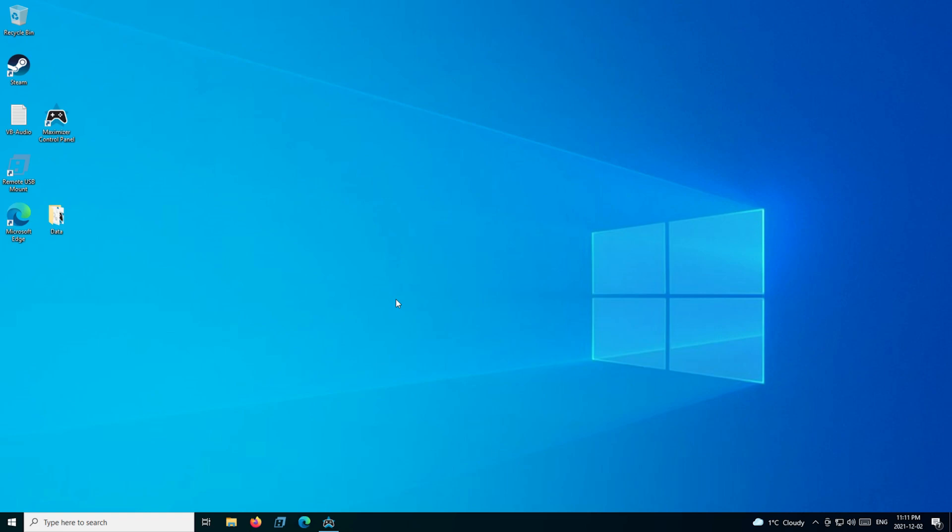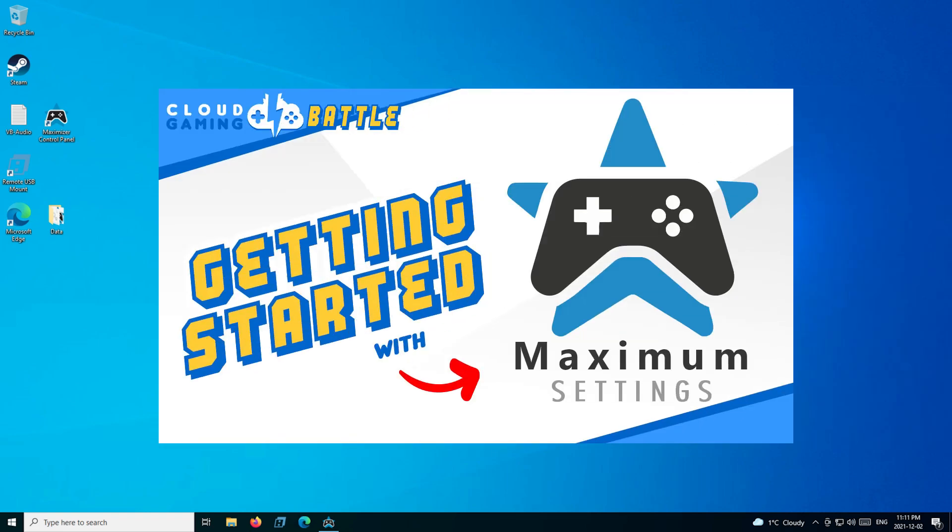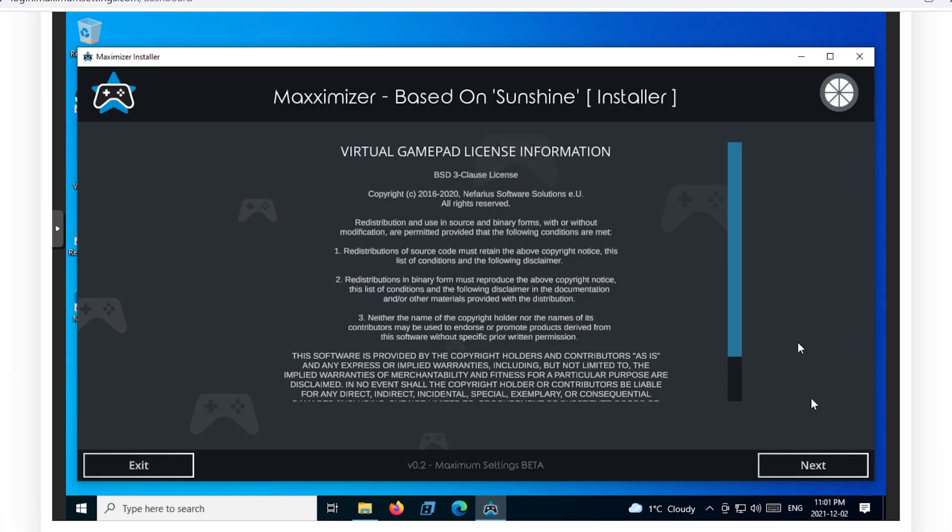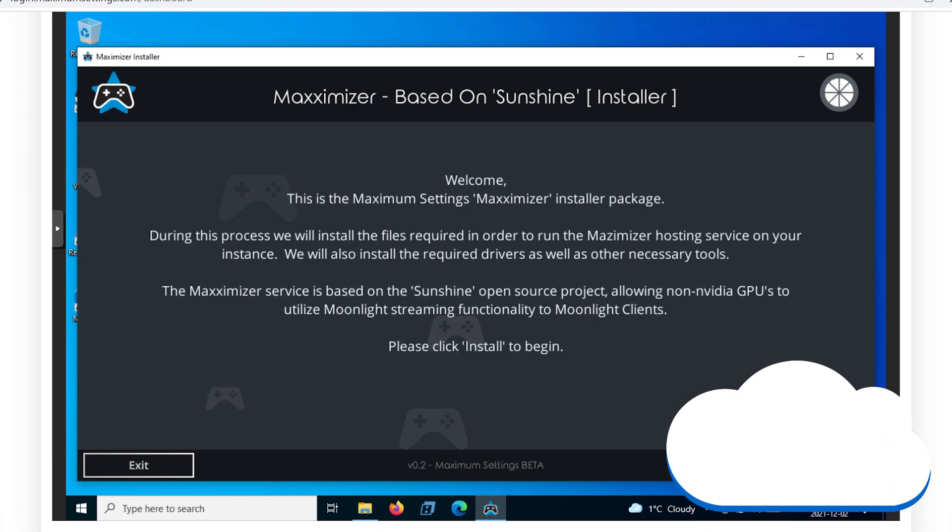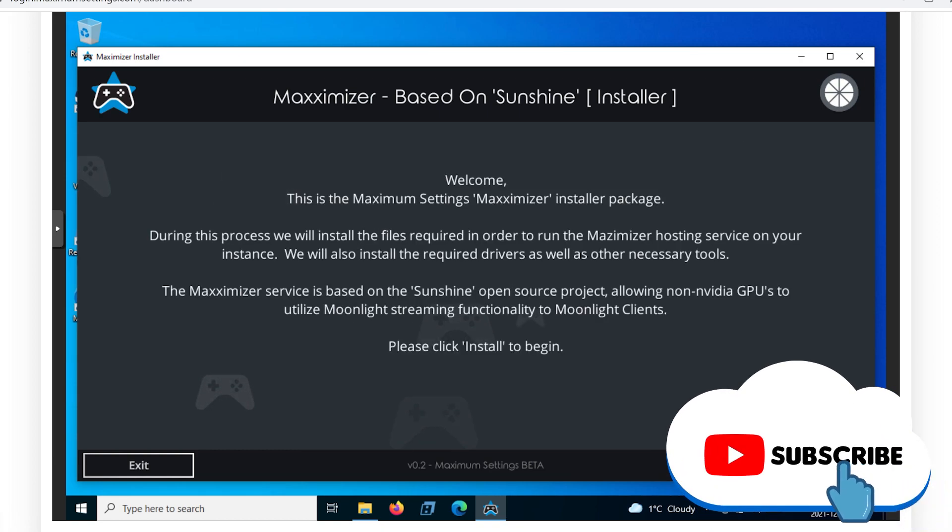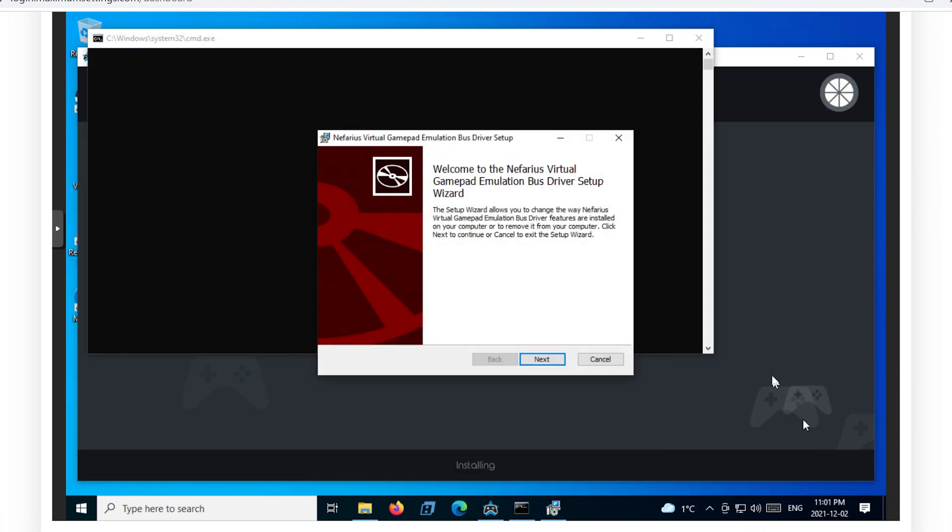We will also be coming out with a new getting started video to include the new Maximizer installer. Be sure to like the video and subscribe to get the latest heads up on Maximum Settings and other cloud gaming platforms at the only place we can do battle in gaming heaven. Cloud Gaming Battle.